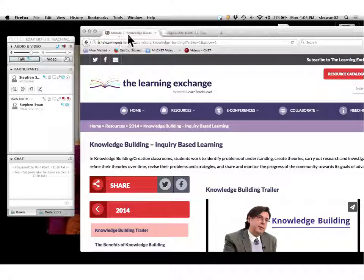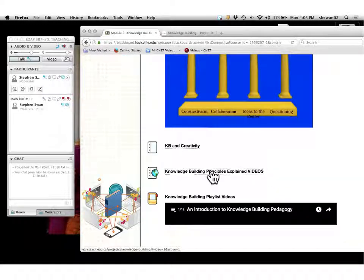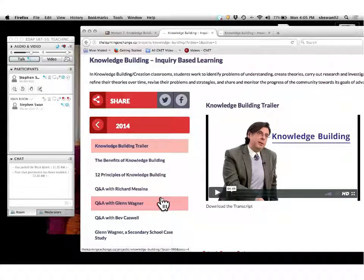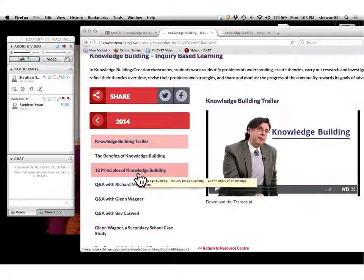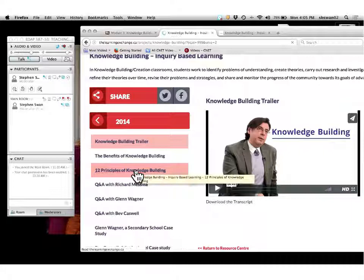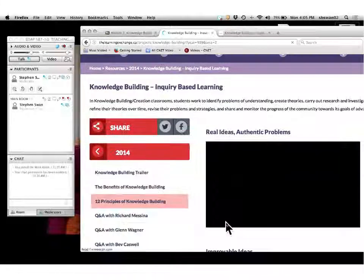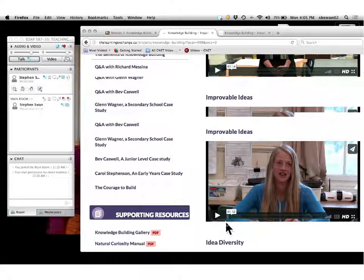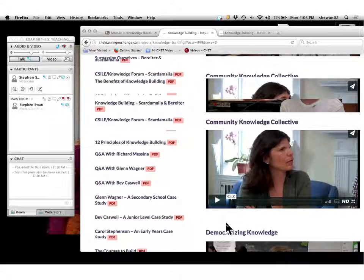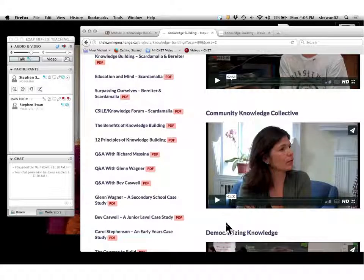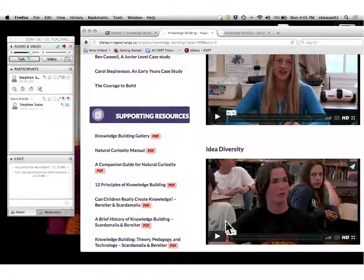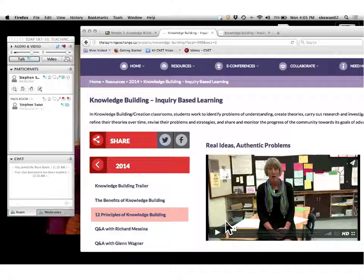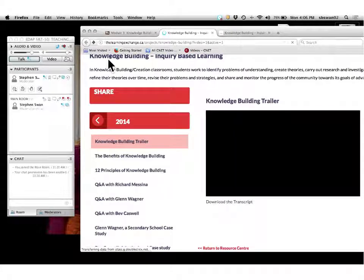In this link, we're basically looking at the knowledge building principles in isolation. I've asked you to take the time to look at this and watch it, because this is where these 12 principles get defined for you. You need to think about for your assignment, putting this into your own thoughts and words using the tool VoiceThread.